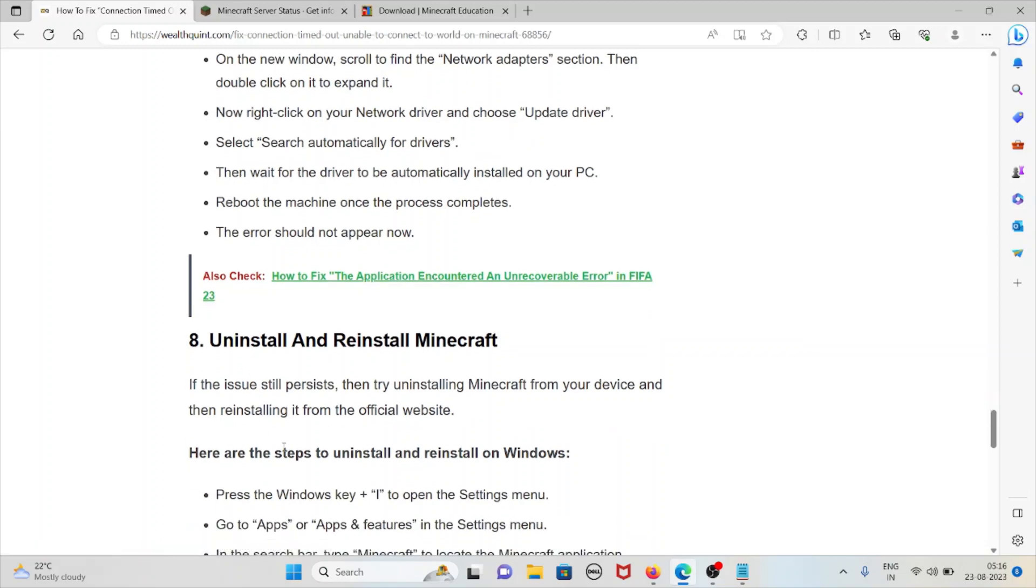The eighth method is uninstall and reinstall Minecraft. If the issue still persists, then try uninstalling Minecraft from your device and reinstalling it from the official website.